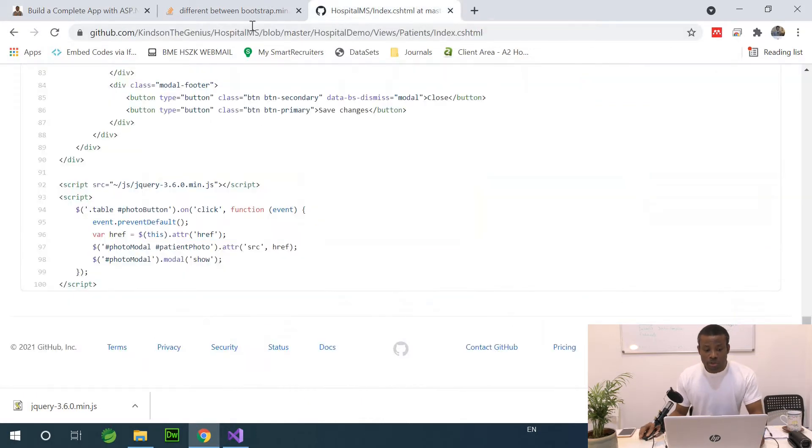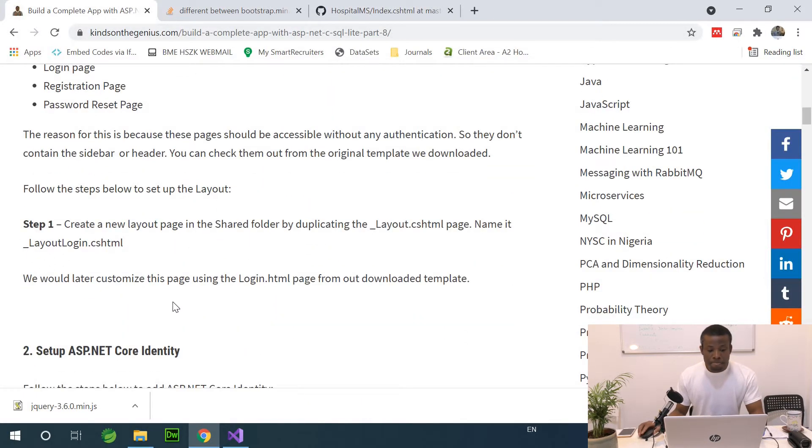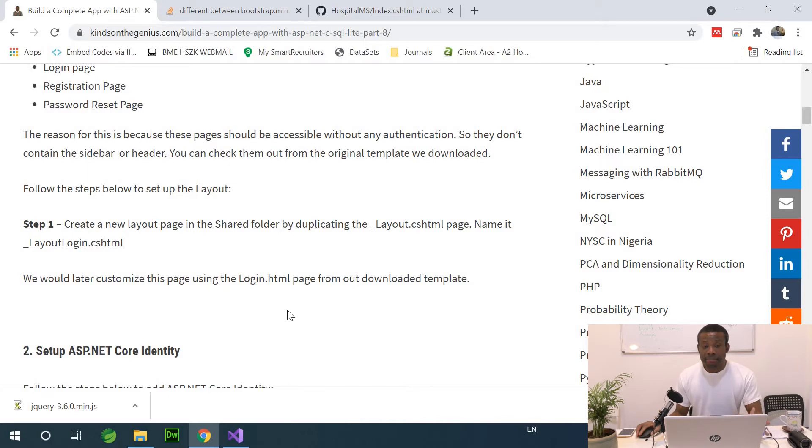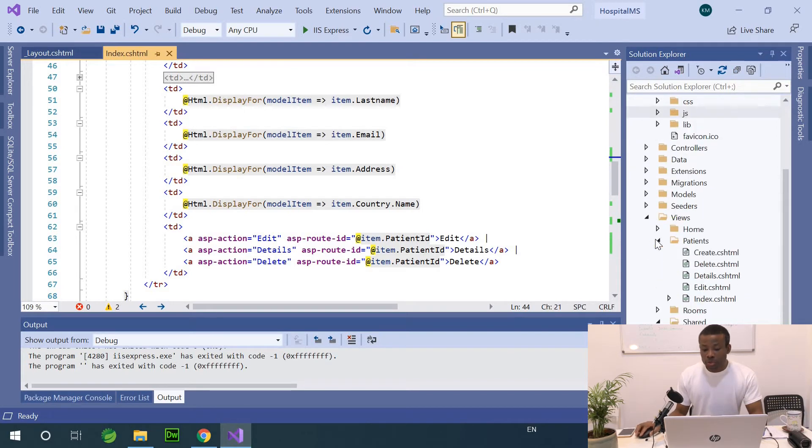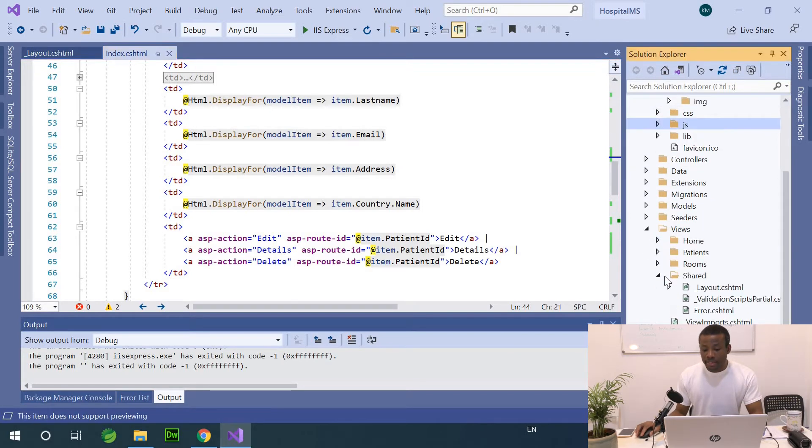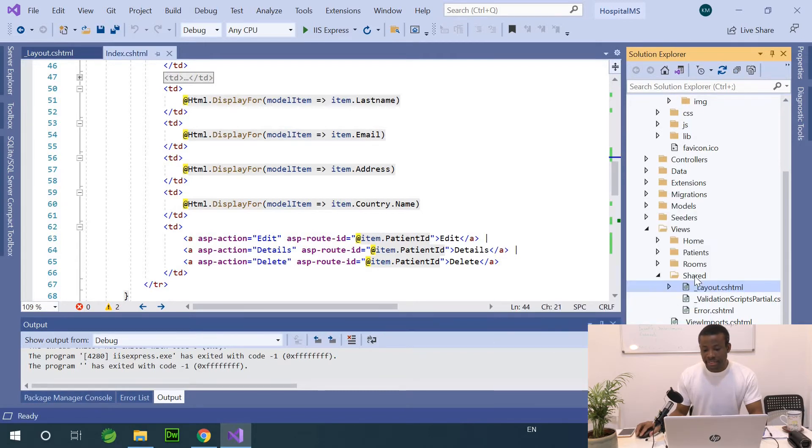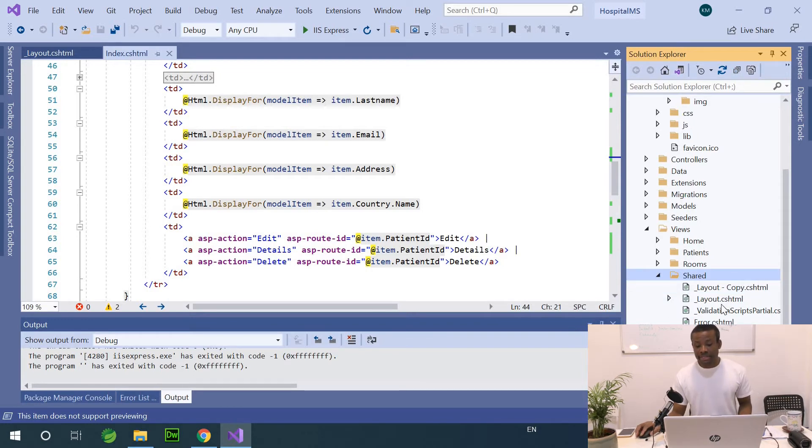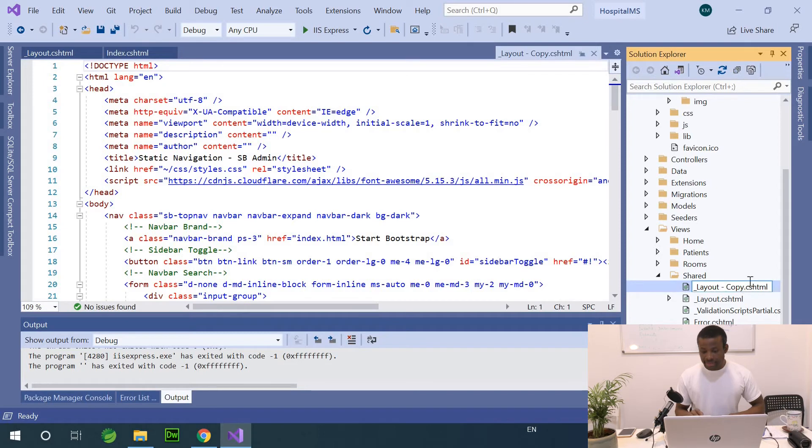Let's now continue. The first step says, the login page creates a new layout page in the shared folder by duplicating the layout of the CSHTML page. Name this page LayoutLogin.cshtml. It's simple. So I'm going to go to our shared folder. I'm going to copy this layout page, copy and simply paste it. And I'm going to simply rename it to LayoutLogin.cshtml. So I'm going to just change this to layout login.